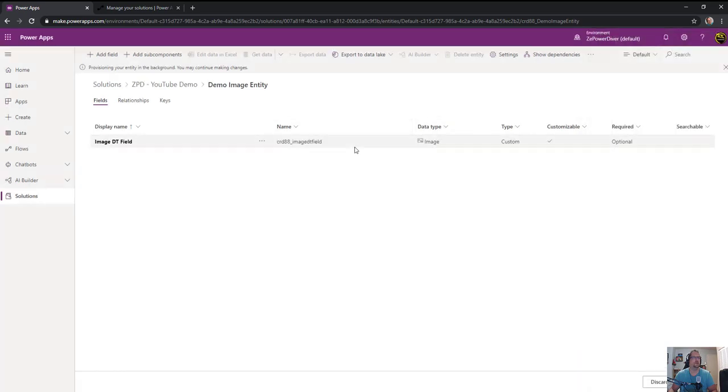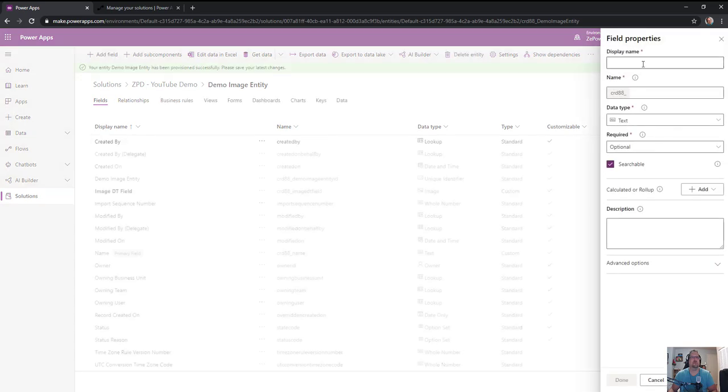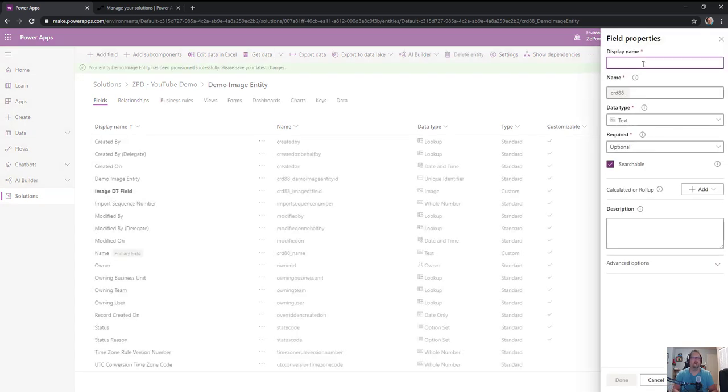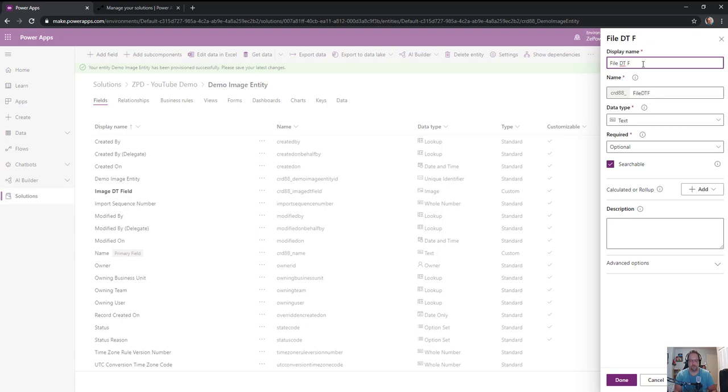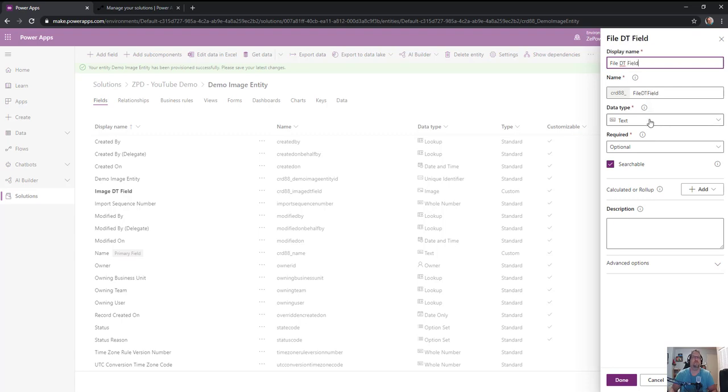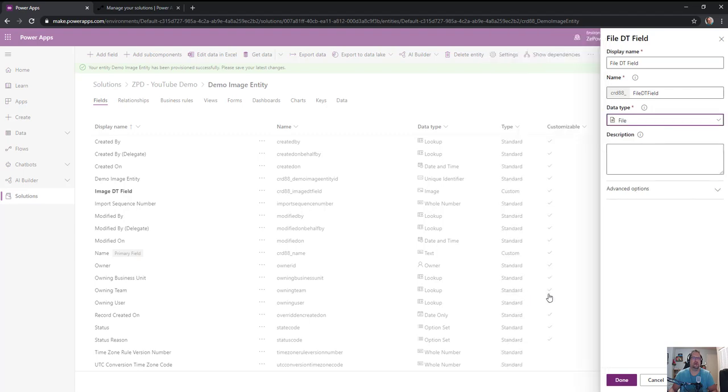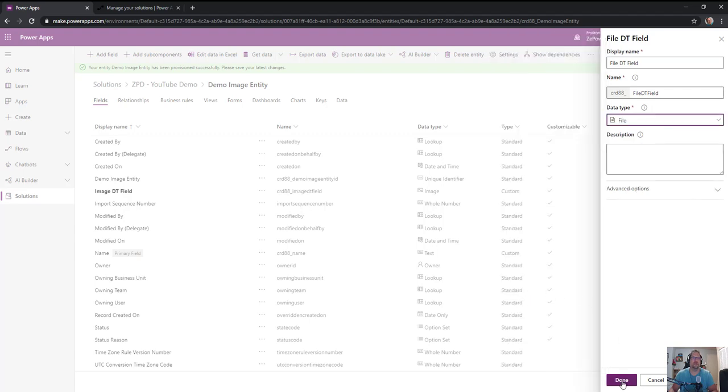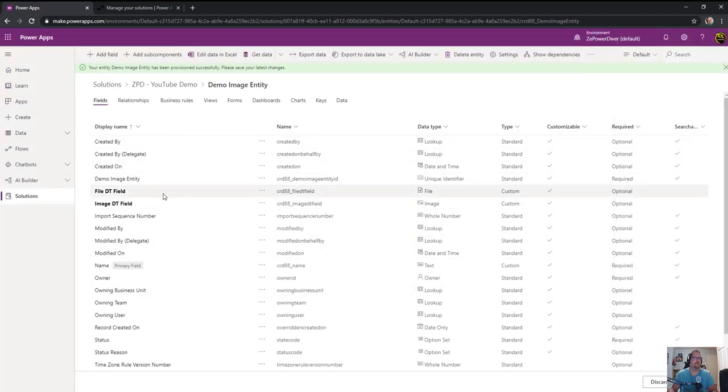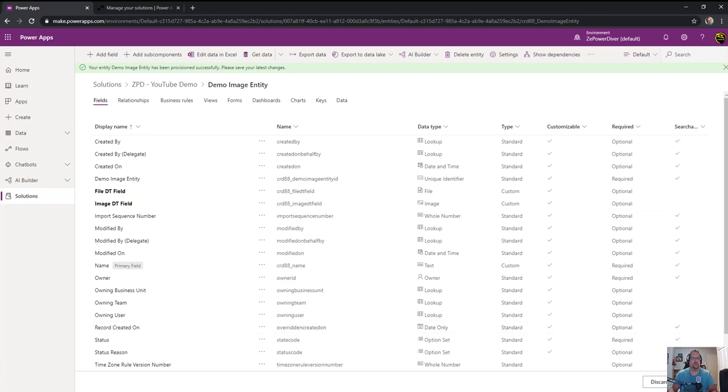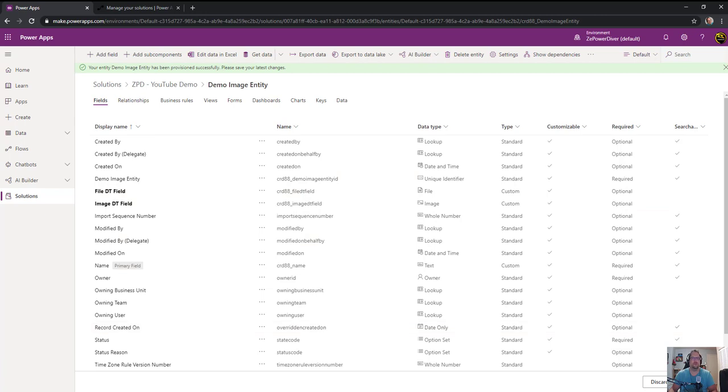Set the first one as image - it can be primary image or not. Then create the file data type field and set it as file. The assumption here is the file data type will be an actual image.